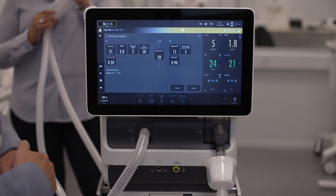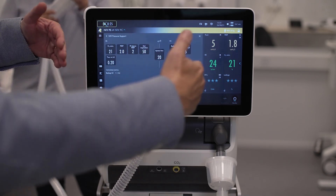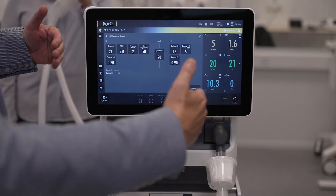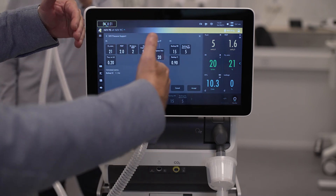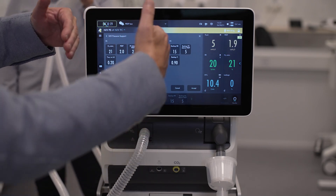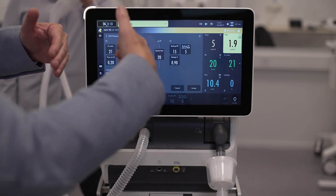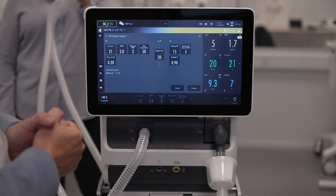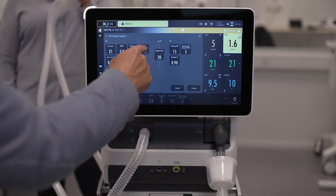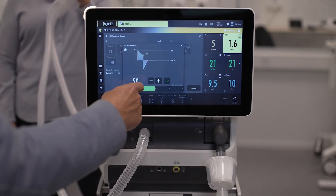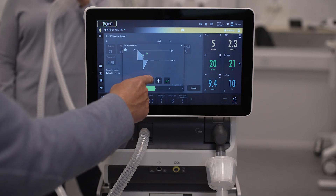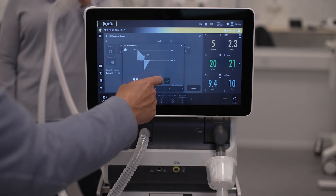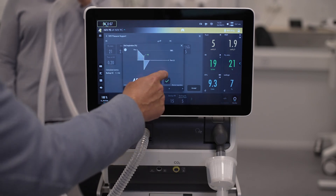It includes a new wider screen, and of course you can see both settings for the pressure support, apnea time, and the backup widely on the screen. And of course we have the contextual help here that also enables fine tuning of the settings.